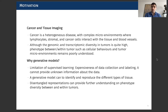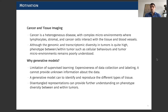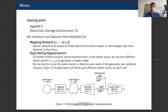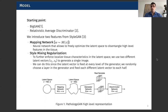So we turned our attention to generative models as a way of identifying and reproducing different types of cancer tissue architectures and morphologies, and then disentangled representations as a way of further understanding the phenotype diversity. We started working with BigGAN and introduced the relativistic average discriminator to improve image quality. We also took two features from StyleGAN — the mapping network and style mixing regularization — to allow these representation learning properties.